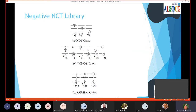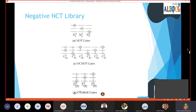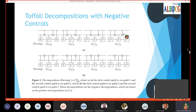The negative NCT library consists of NOT gates in figure A, and figure C contains the OC-NOT gate — basically a CNOT gate but with a negative control qubit, meaning it works only if the control state is zero. The same applies to Toffoli gates: it's like a Toffoli gate but with both control qubits negative. We modified the NCT library to have negative controls and also modified the decompositions accordingly.